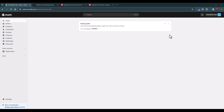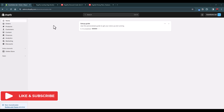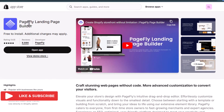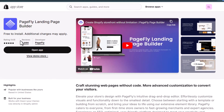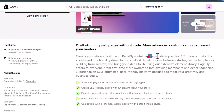Hello everyone, welcome back to Ikamsutra. I am Rahul and today I'm going to show you how to use PageFly to create landing pages for your Shopify store. PageFly is one of the most popular landing page builders for Shopify stores, with over 8,000 reviews and a 4.9 average rating. It comes with a drag-and-drop builder which makes it easier to customize any page and create highly converting landing pages.